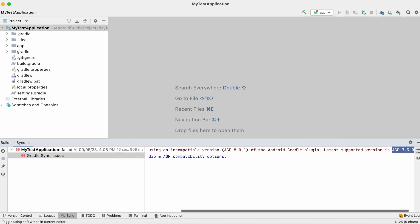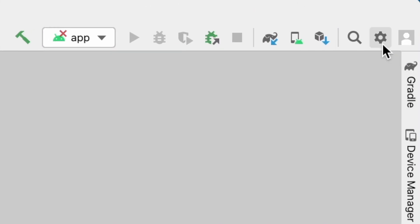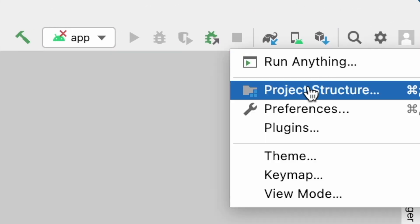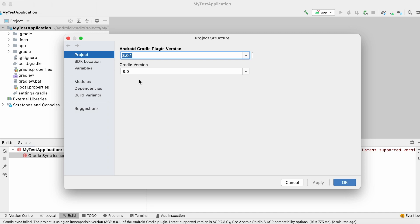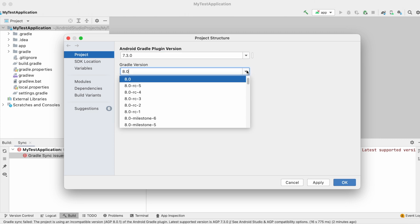Let's go to project, open settings, click on project structure, select project. Here change the AGP version to 7.3.0. But this is not enough.